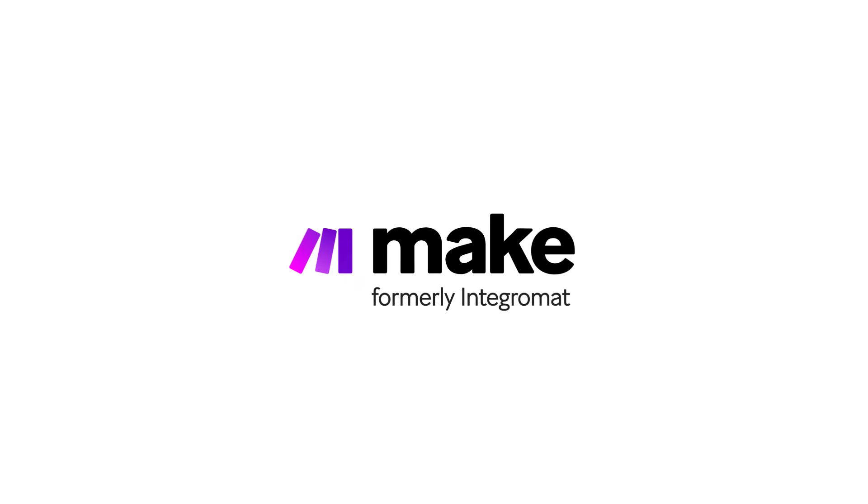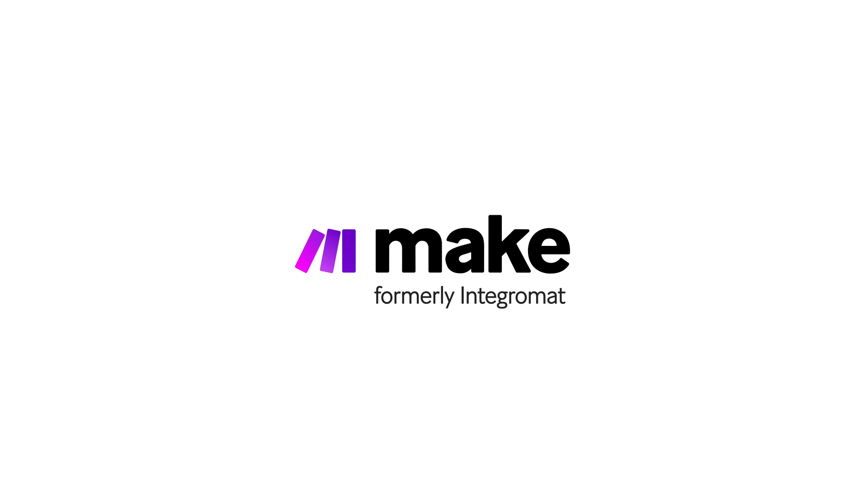And guess what? Pricing starts from zero, meaning anyone from any team, business, or background can start building today. Make. Work the way you imagine.